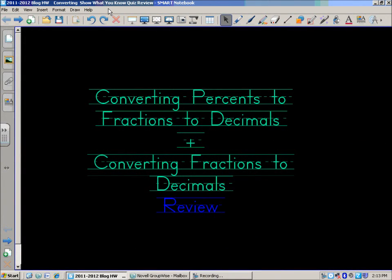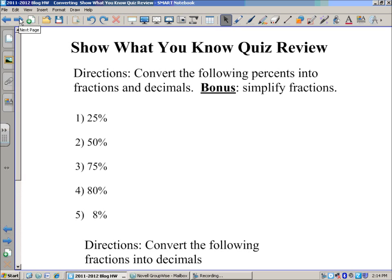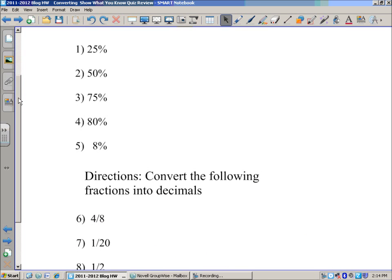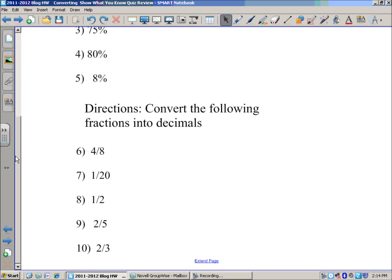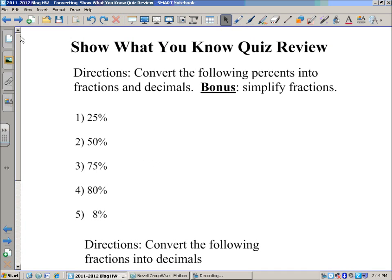In this lesson, we're going to take another look at converting percents to fractions to decimals, and converting fractions to decimals. This is a review of some previous posts, and we have a review worksheet set up here. If you're copying this down at home, feel free to pause it any time, copy it down, and try it by yourself. This is the show what you know quiz review. Convert the following percents into fractions and decimals, with a bonus of simplifying the fractions.